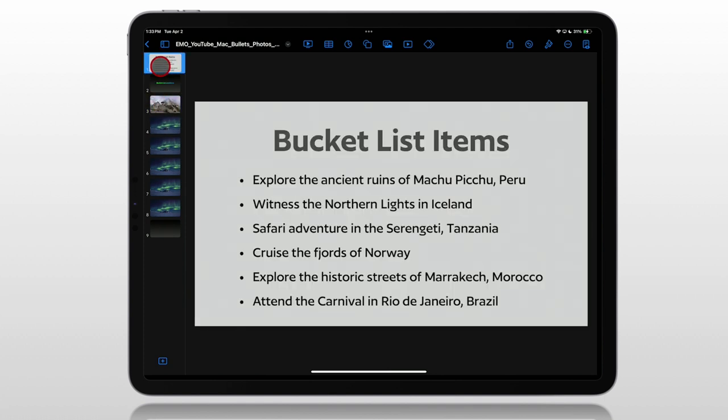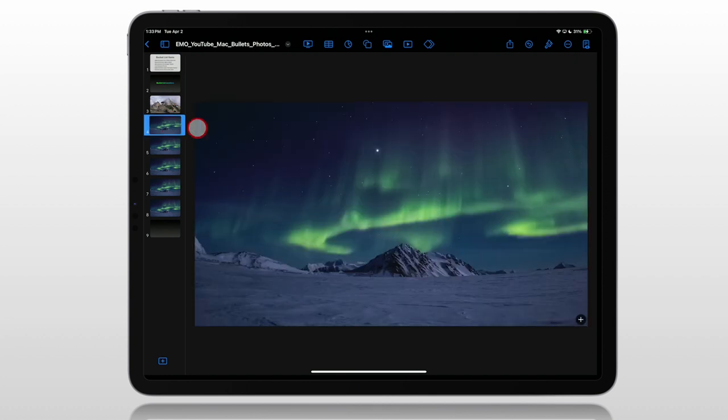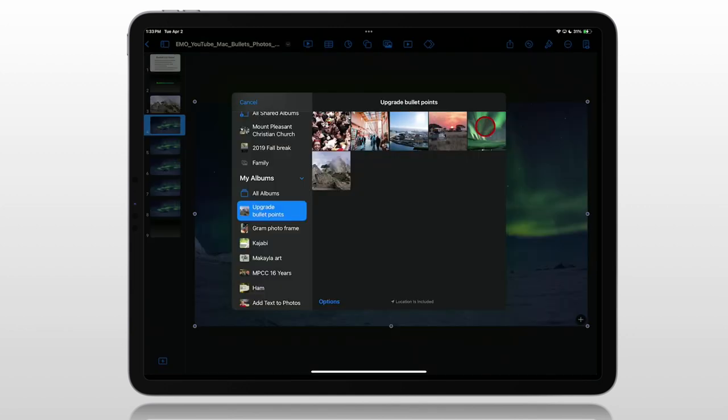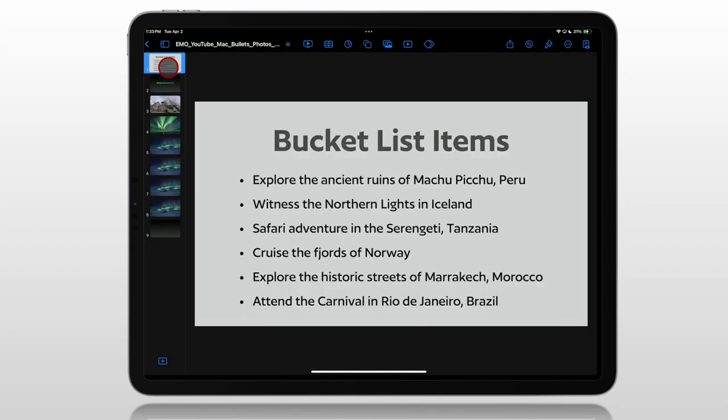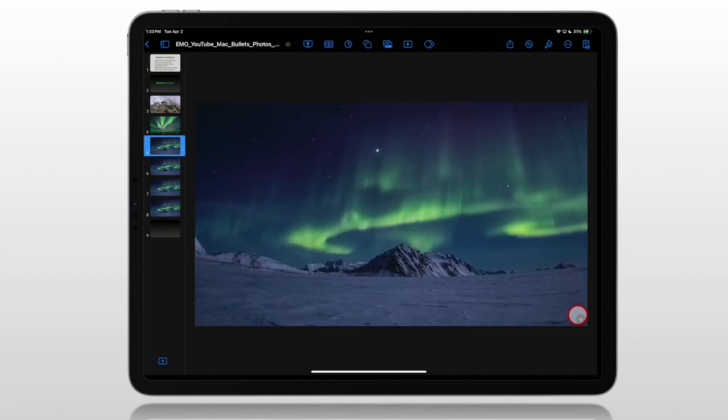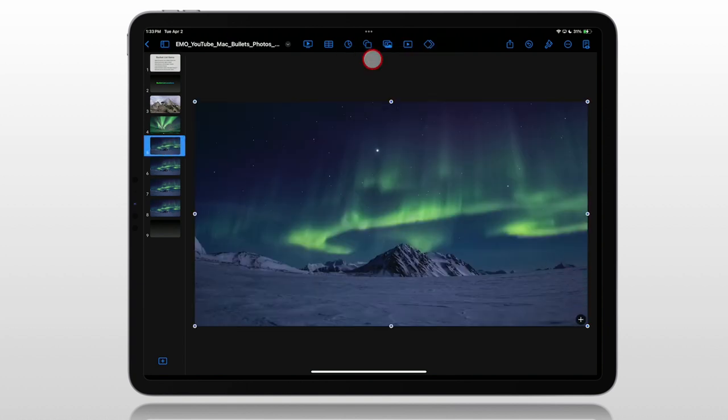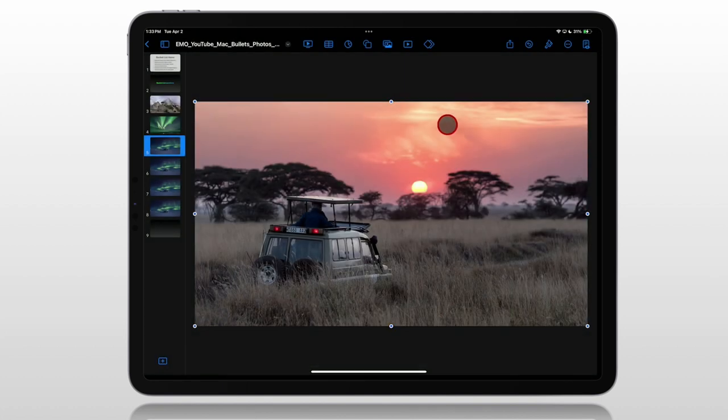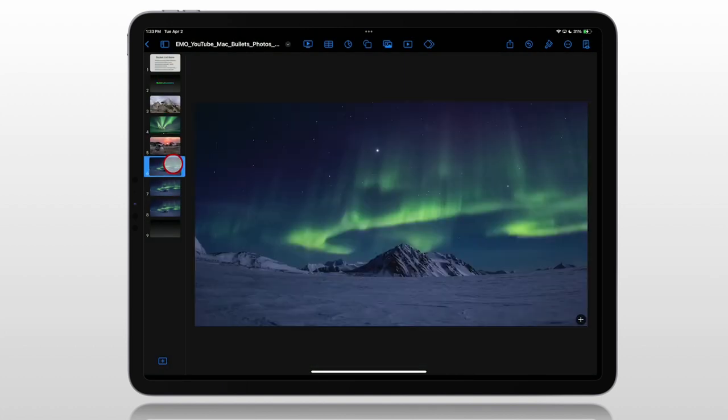Looking back at our bullet points, our second one was Northern Lights. This is a Northern Lights image, although we're not sure where it's at. So we'll go in here and insert a photo we have of the Northern Lights from Iceland. Our third one is the Safari Adventure in Tanzania.